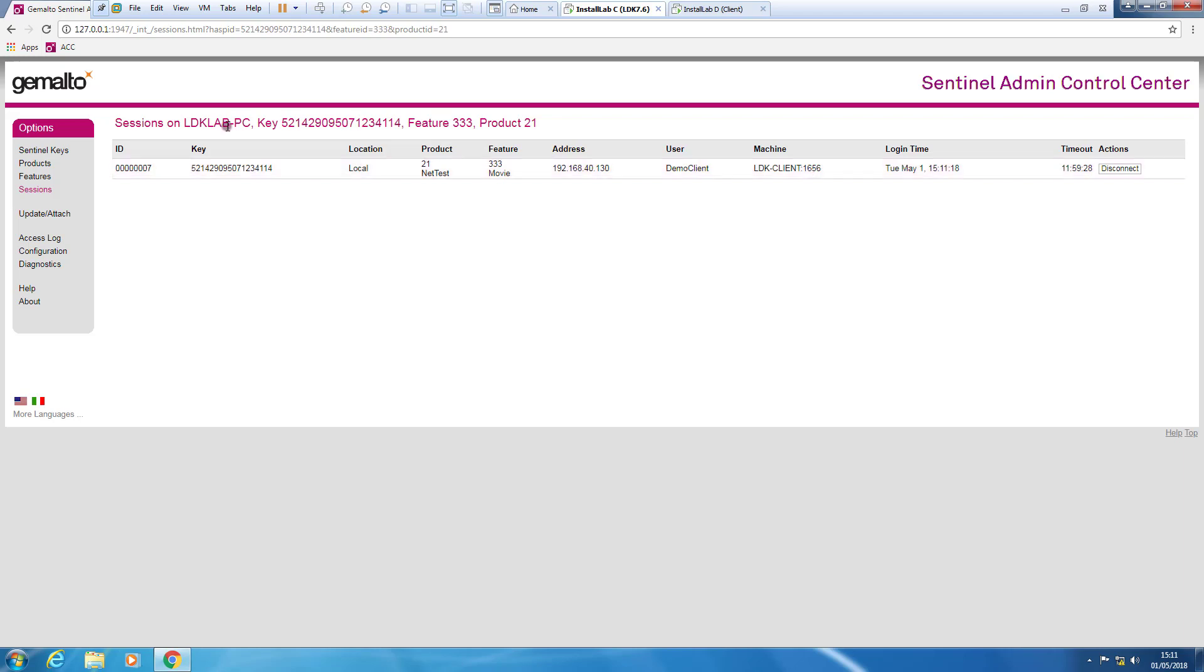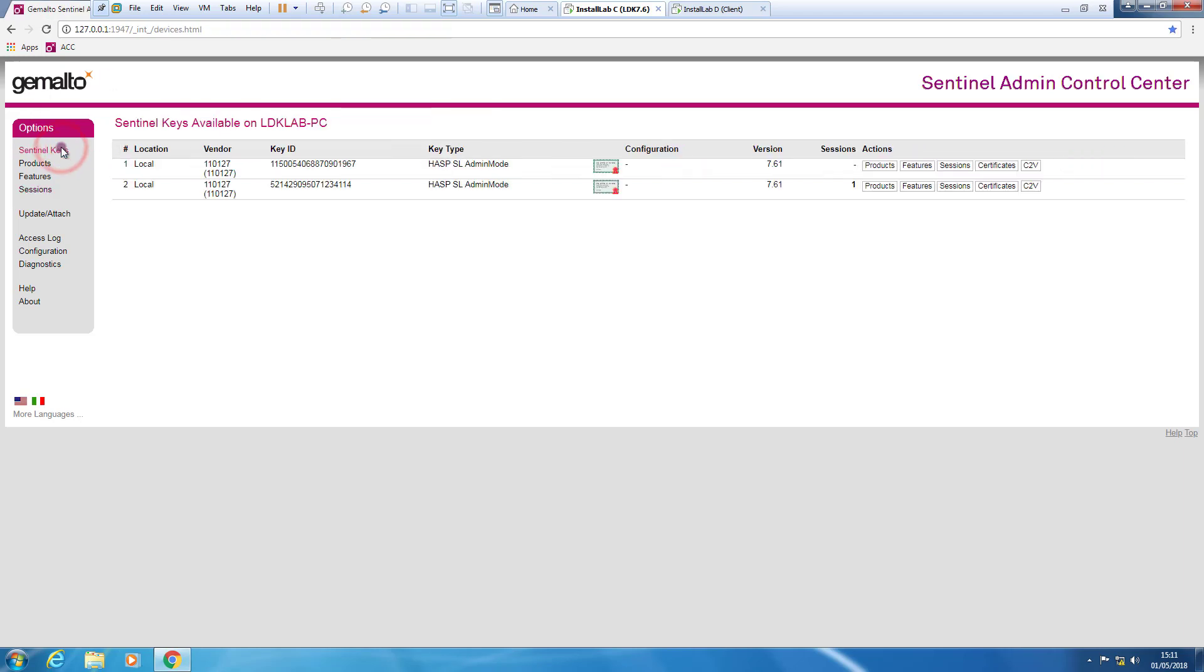So if I go to feature and I go to sessions, I can see that someone from the LDK Client computer is using this feature. So far, so good. Nothing special because the two computers are able to talk each other without problems.